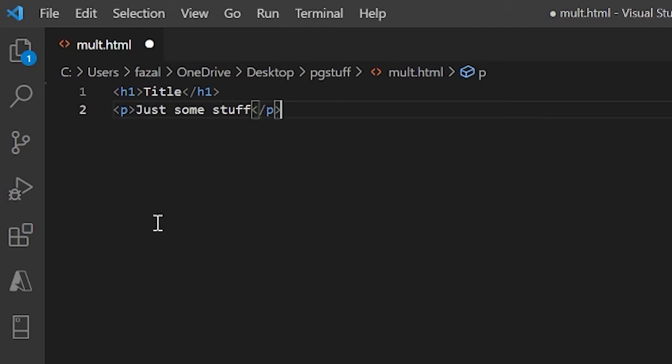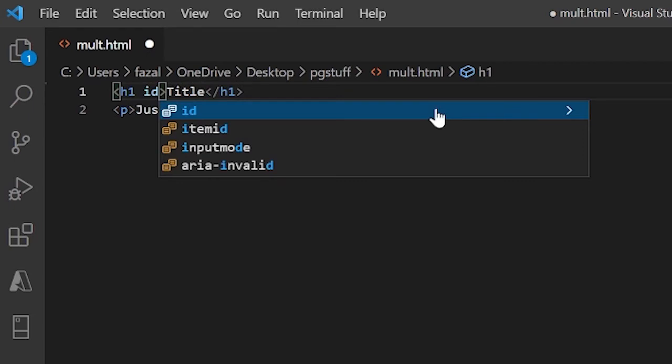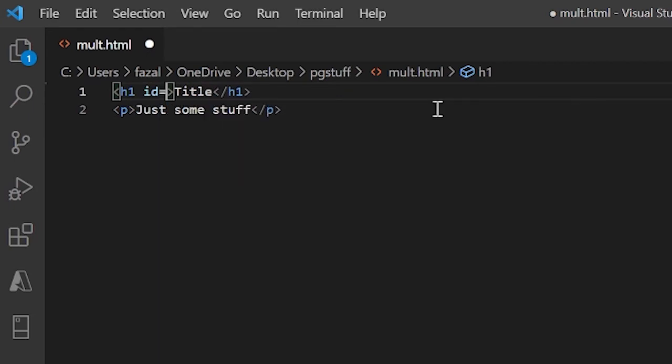And this really comes into play with CSS and JavaScript. But basically what it does is, for the h1, I can do ID equals quotations and right over here I can say header.